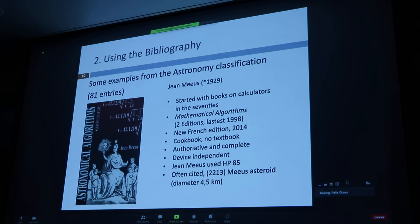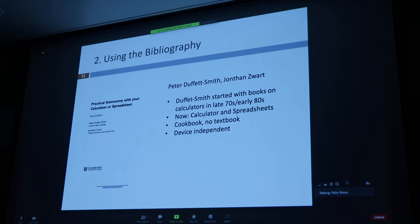Fun fact: asteroid Maus 2213 is named after him, and it's 4.5 kilometers wide, so if it hits Earth you will notice. In a similar vein, there is the book Practical Astronomy with Your Calculator or Spreadsheet by Duffett-Smith. He started in the late 70s publishing for calculators and the book went through different evolutions — a great cookbook, not a textbook. It's not as deep and comprehensive as Meeus, but probably easier to use, and now introduces downloadable spreadsheets.